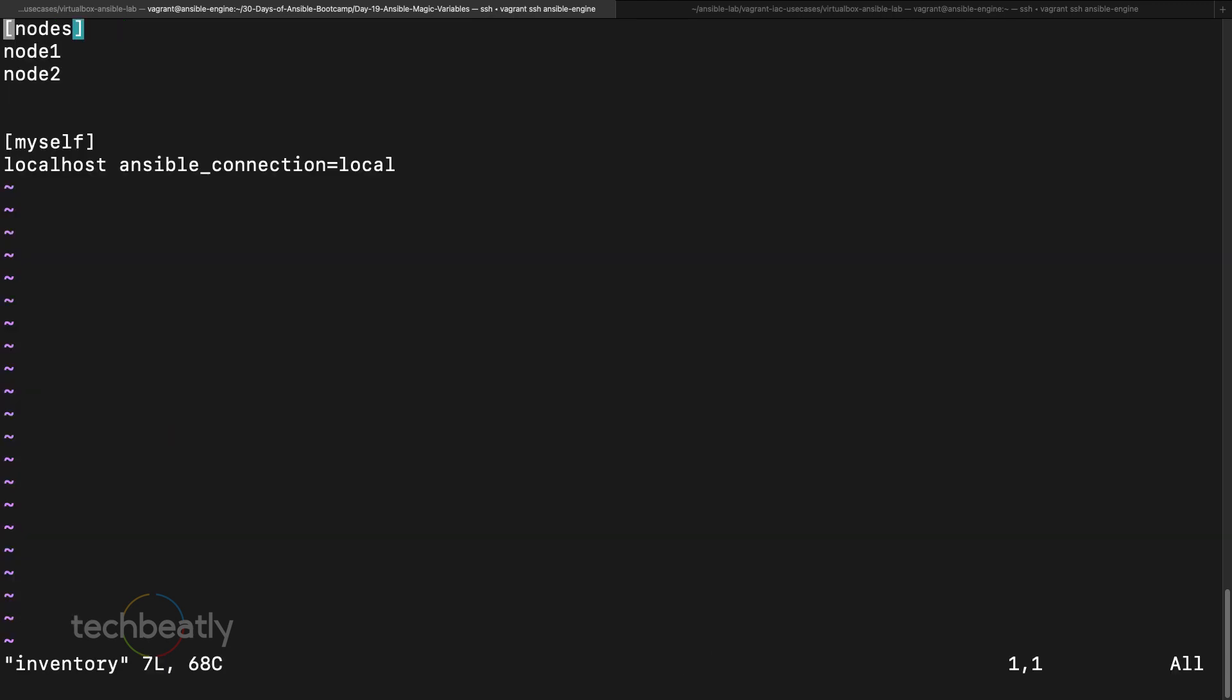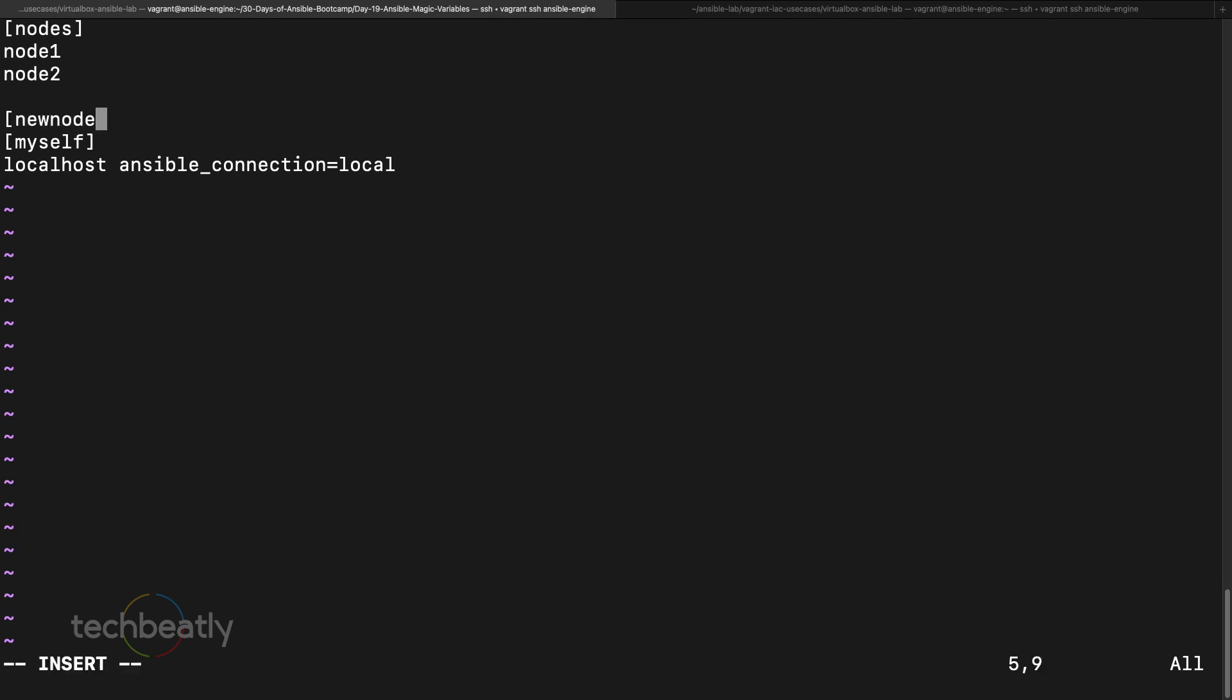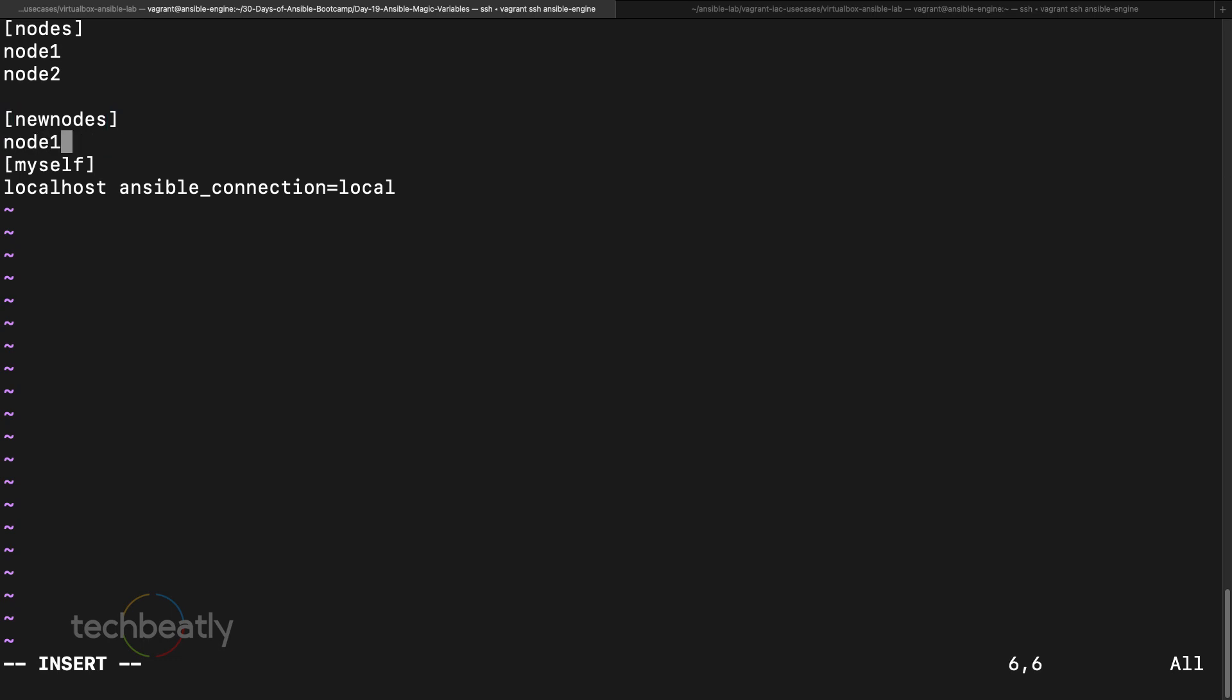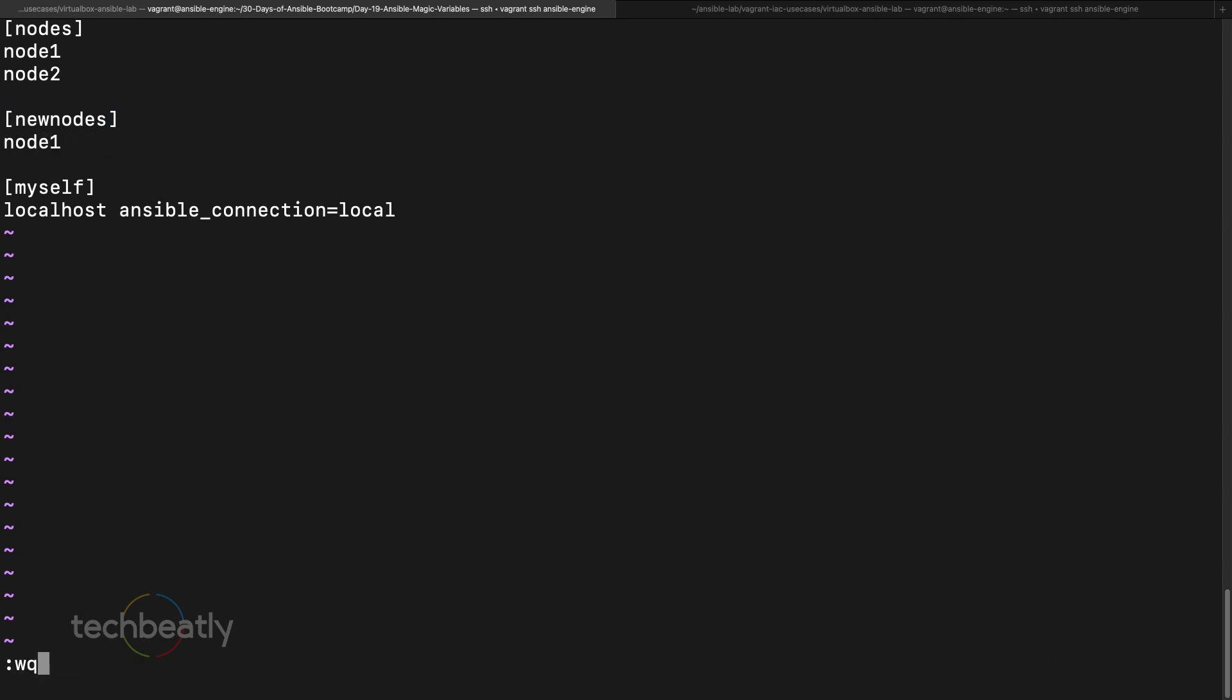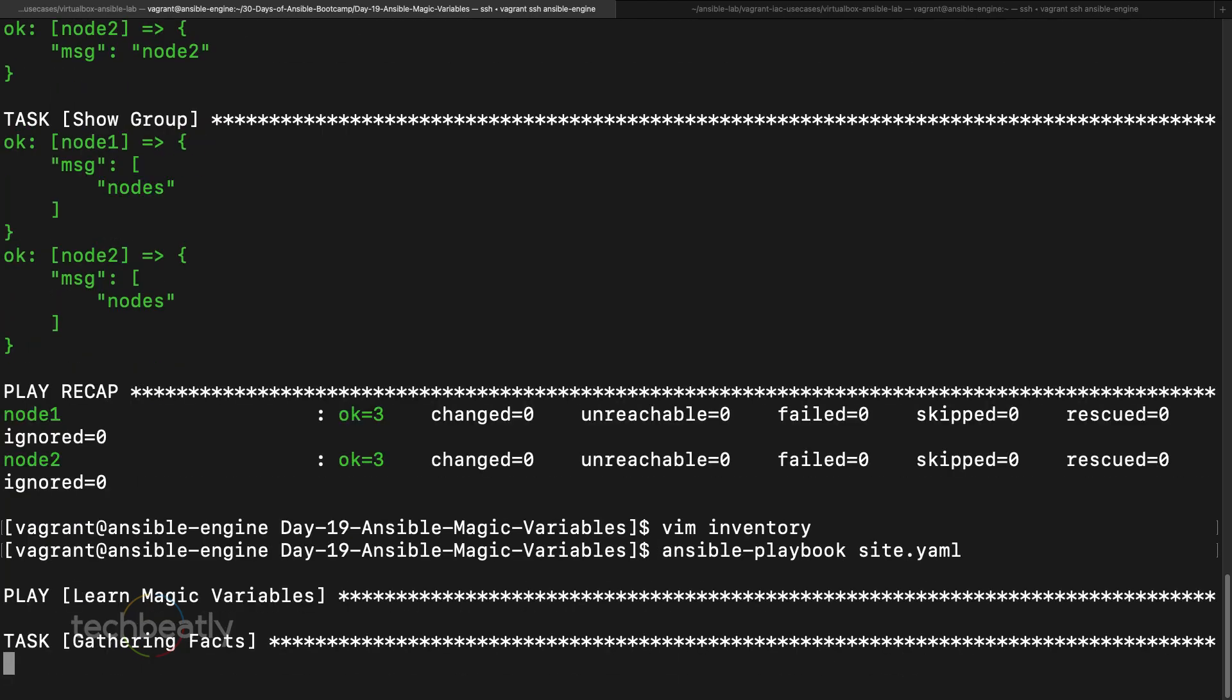Vim inventory. So I am creating a new group called new nodes and I put node one as part of the new node as well. So node one is part of nodes group and new nodes group. Good, now we execute it.